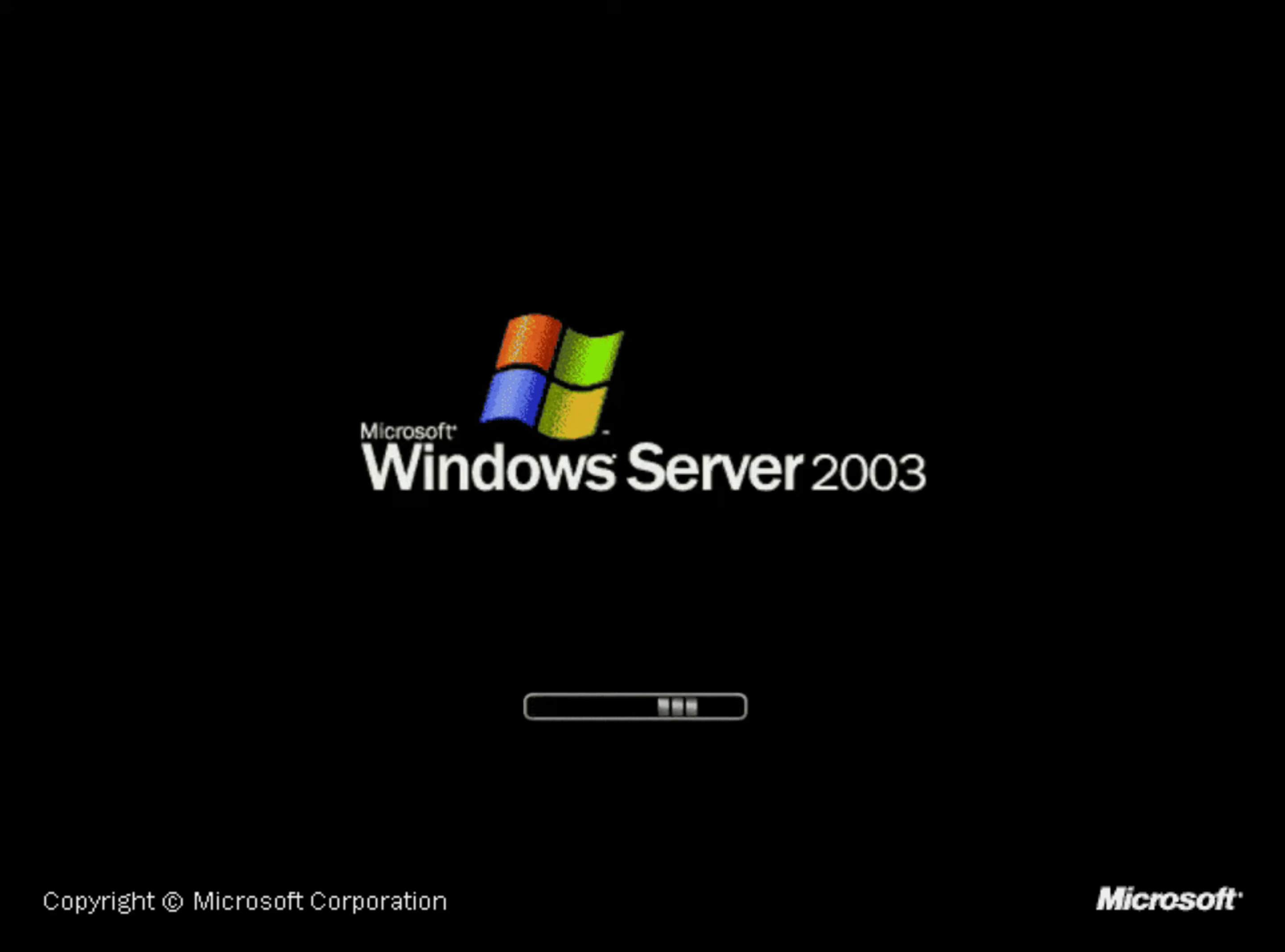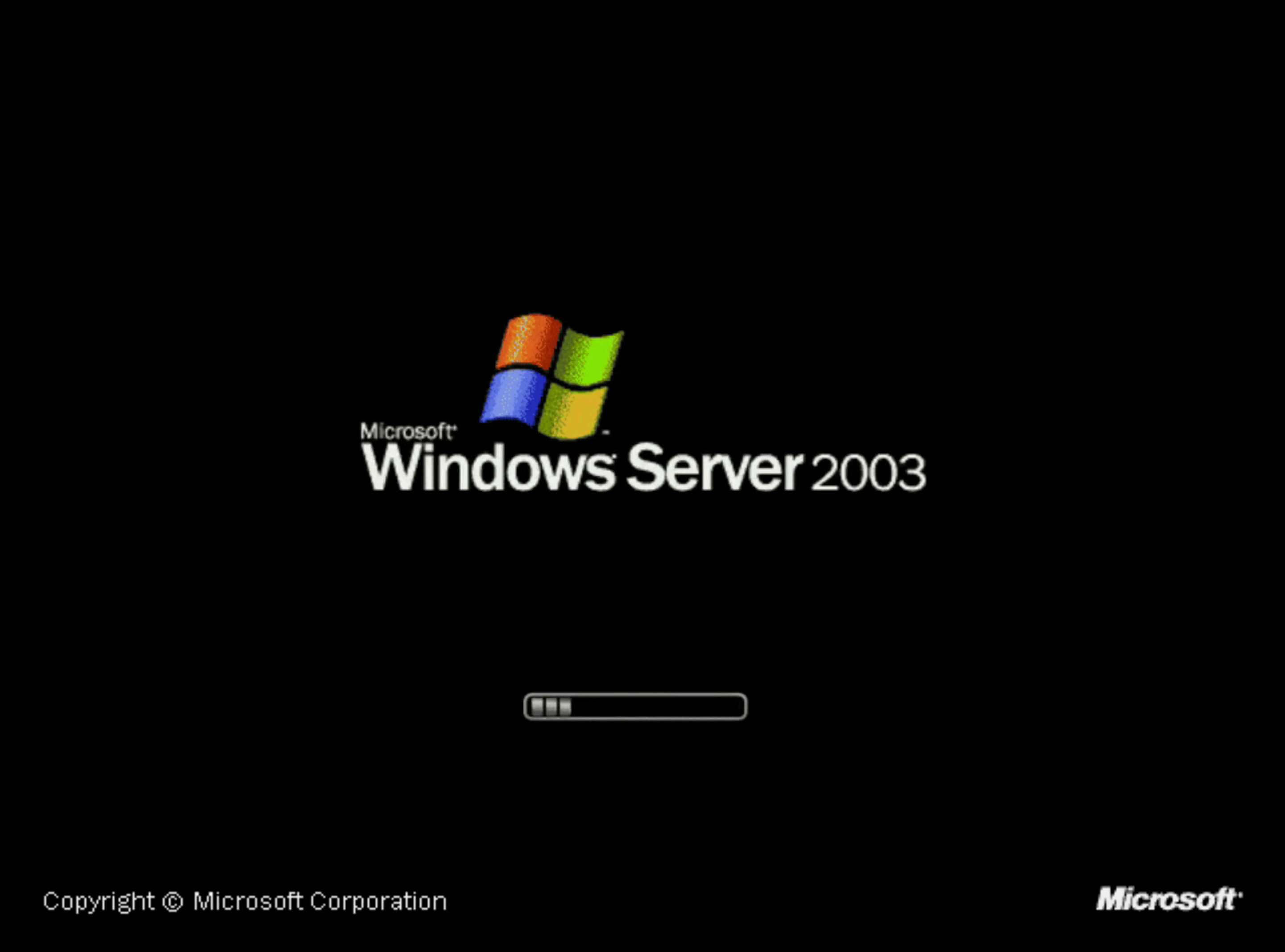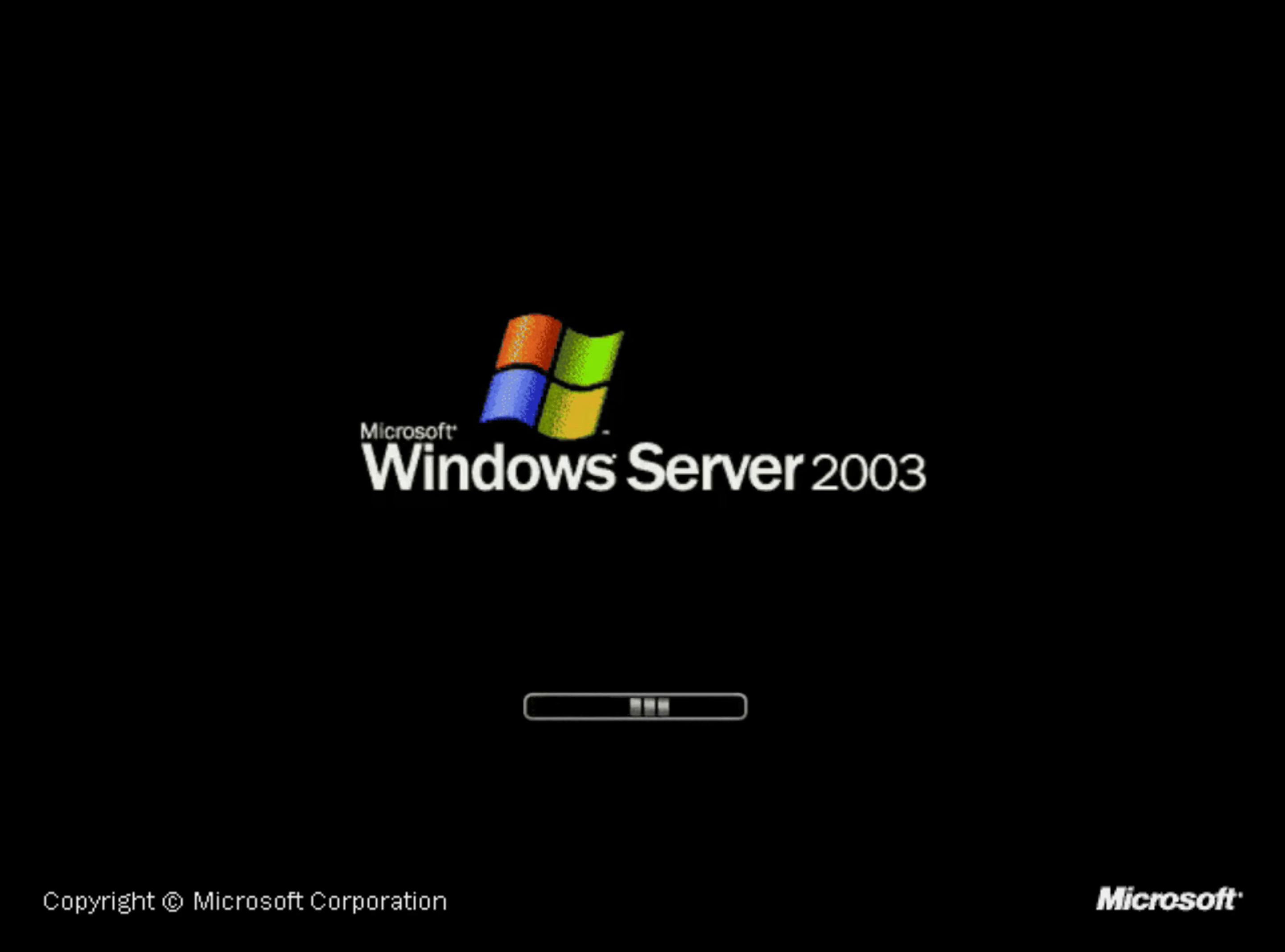The standard boot screen has also been completely changed and identifies itself as a developer release of Memphis. This build also includes new versions of both Internet Explorer and Internet Mail. I had to run this build of the OS in safe mode, but normally the icons on the desktop would use the Plus 95 icon set.